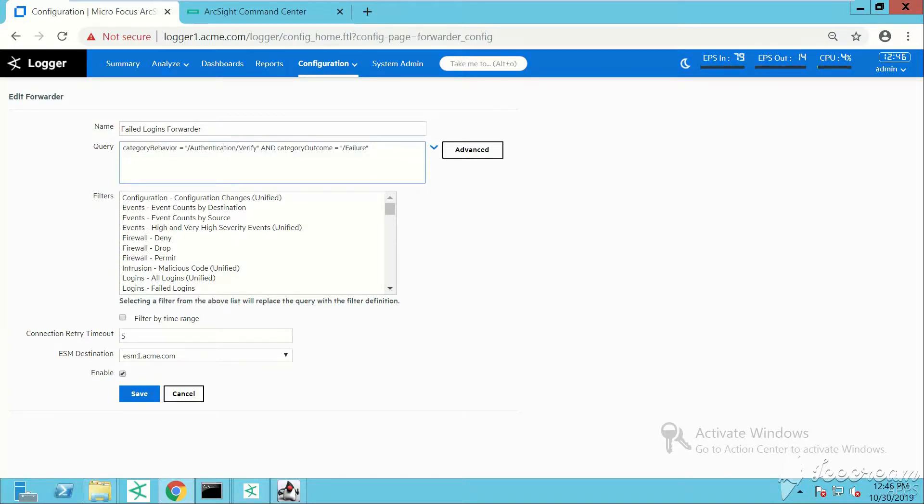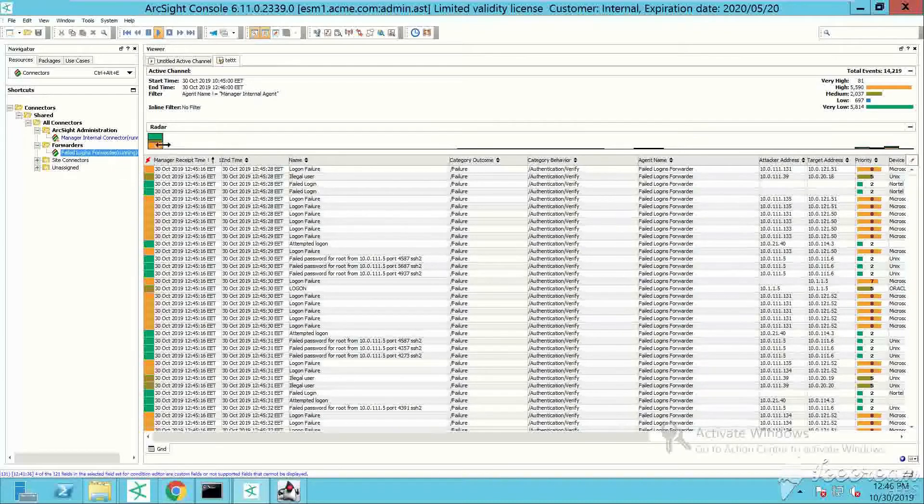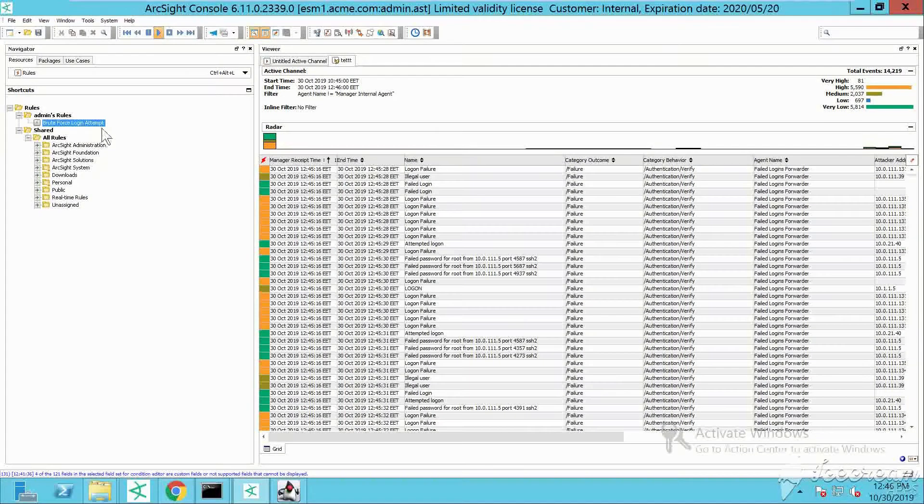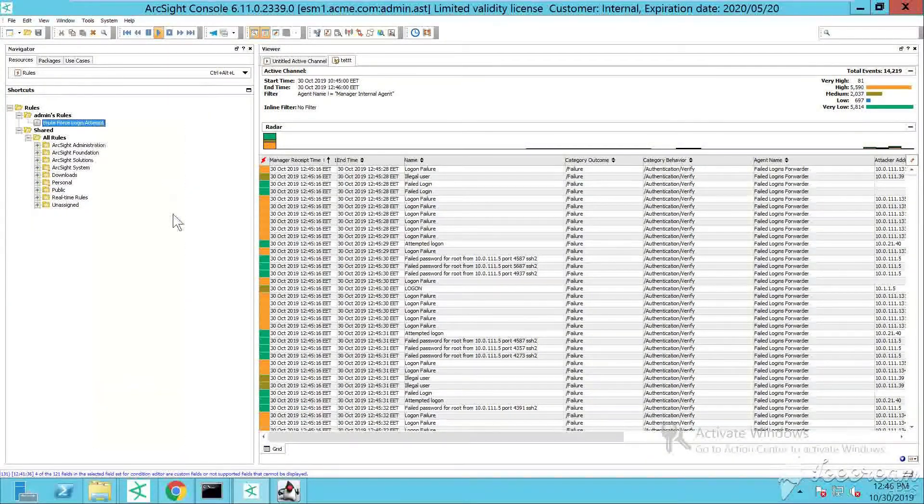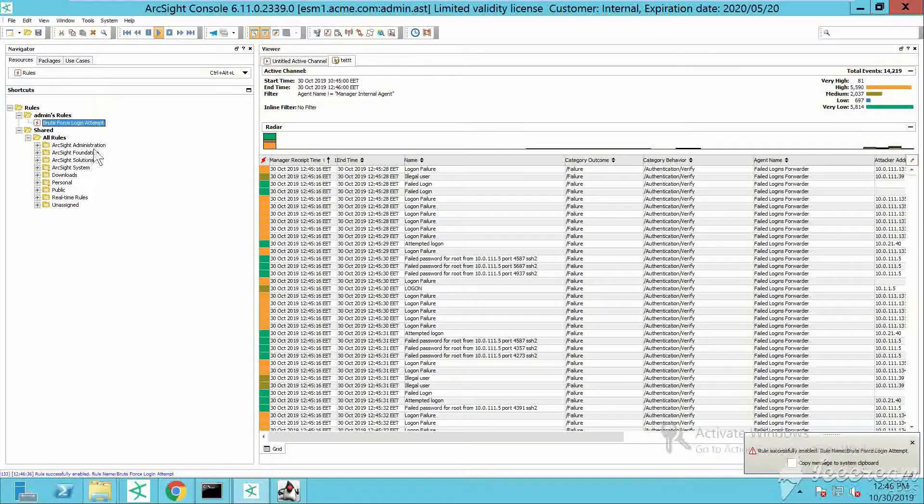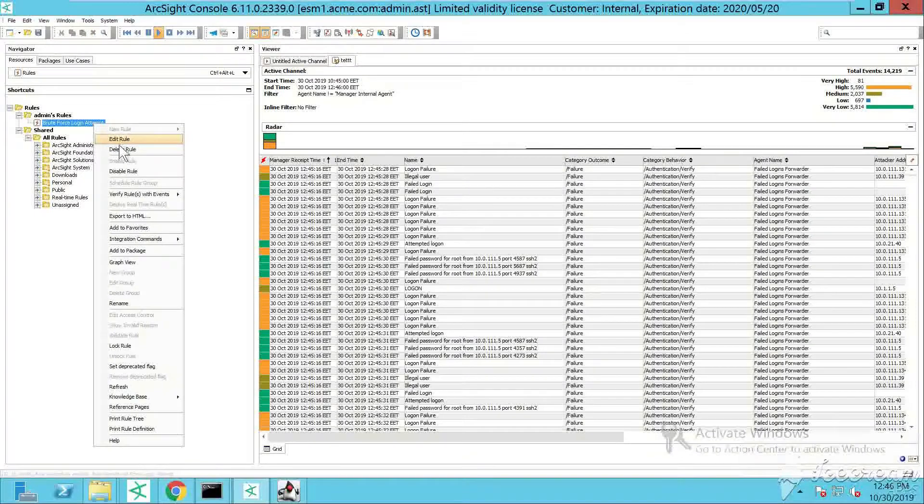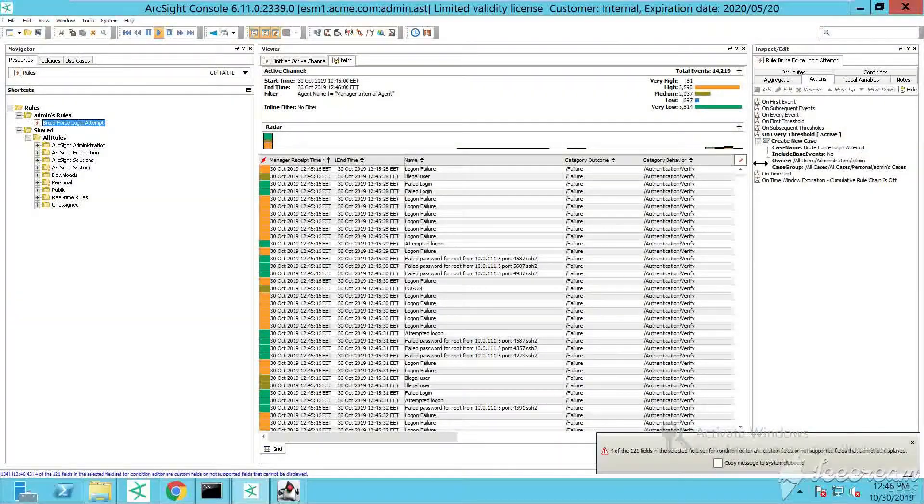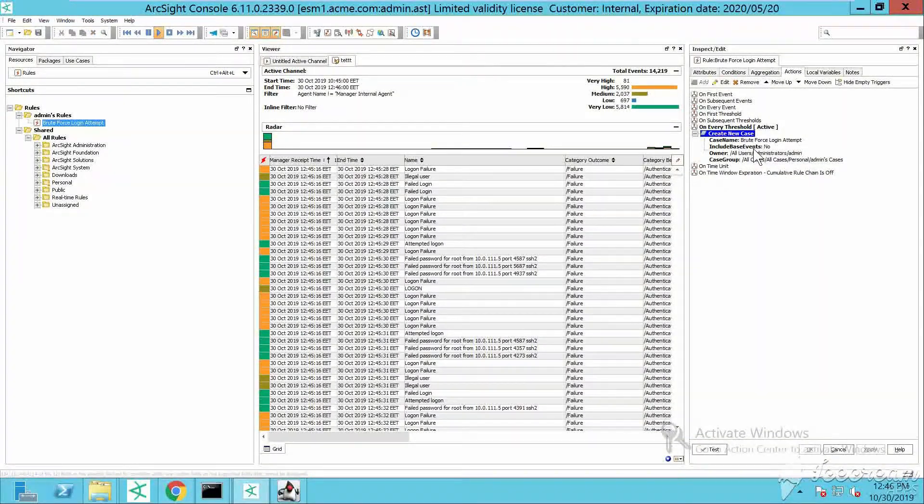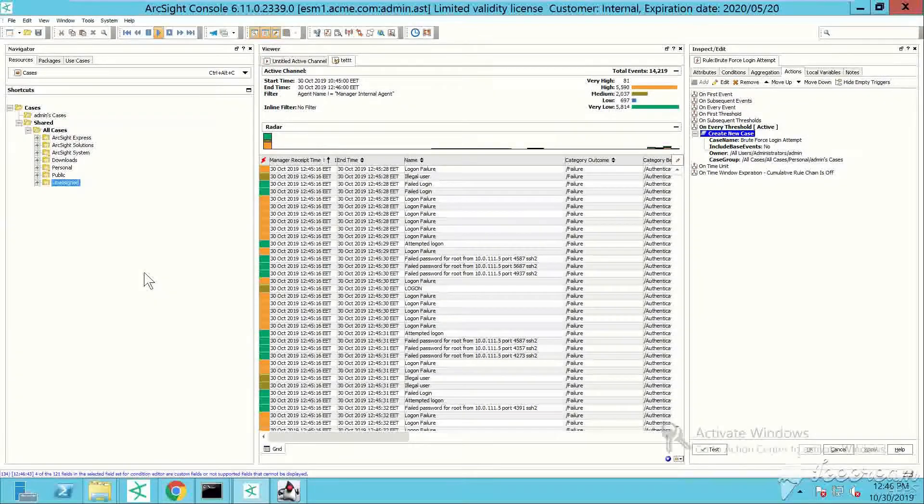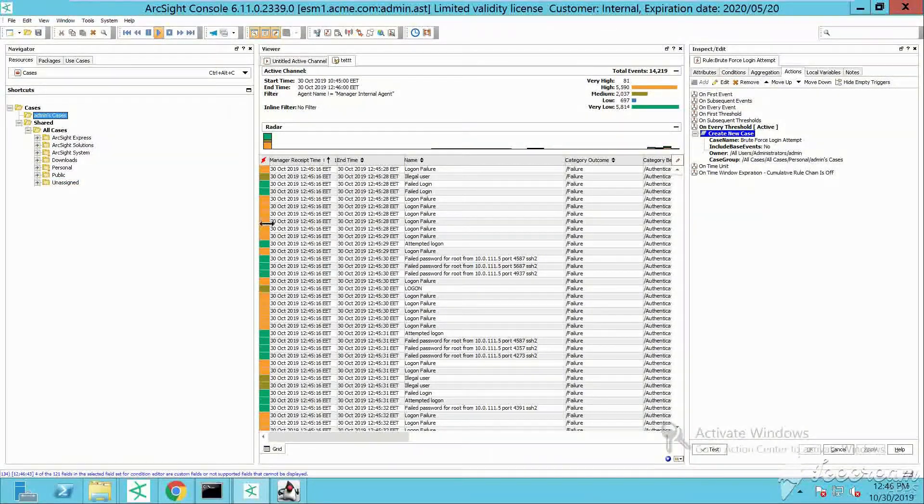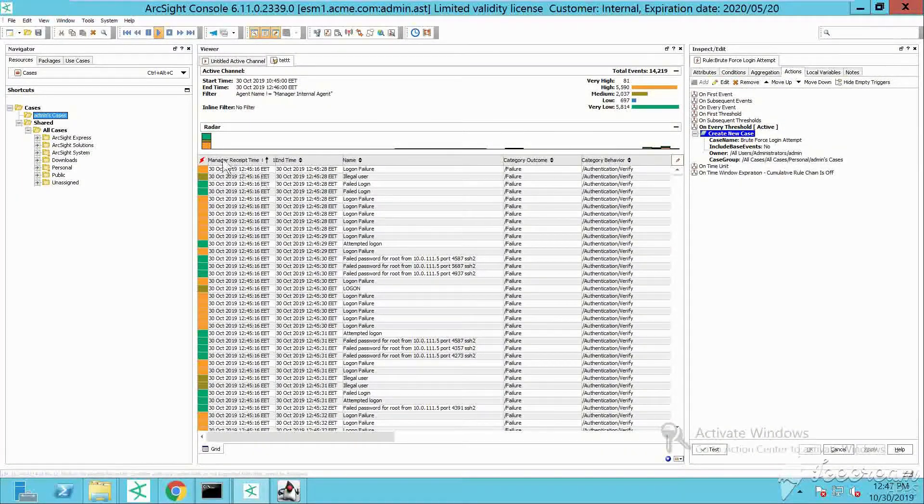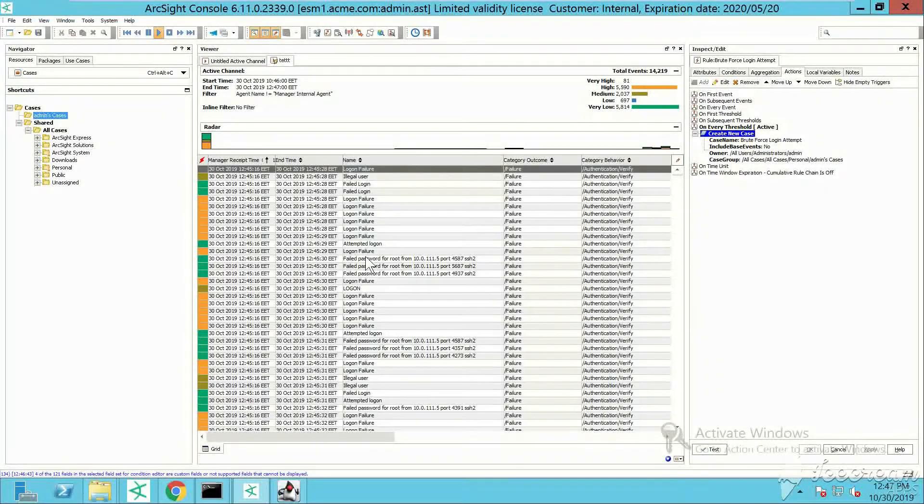If I open here in the Logger, I'm going back under my forwarder to show you the query once again. This is the query against which events are evaluated and then forwarded towards ArcSight ESM. Here I've created a rule in one of my previous videos - a brute force login attempt type of rule which is constantly looking in real time for failed logins.